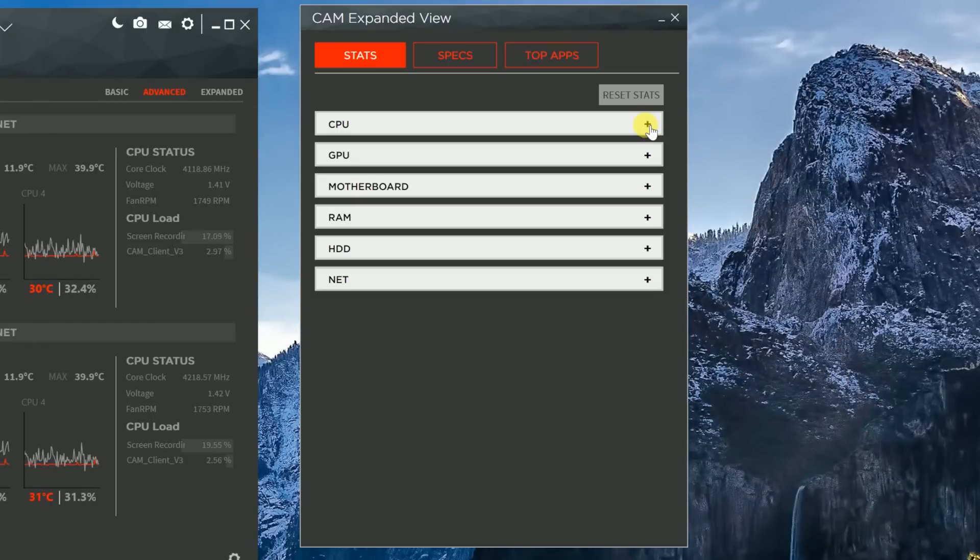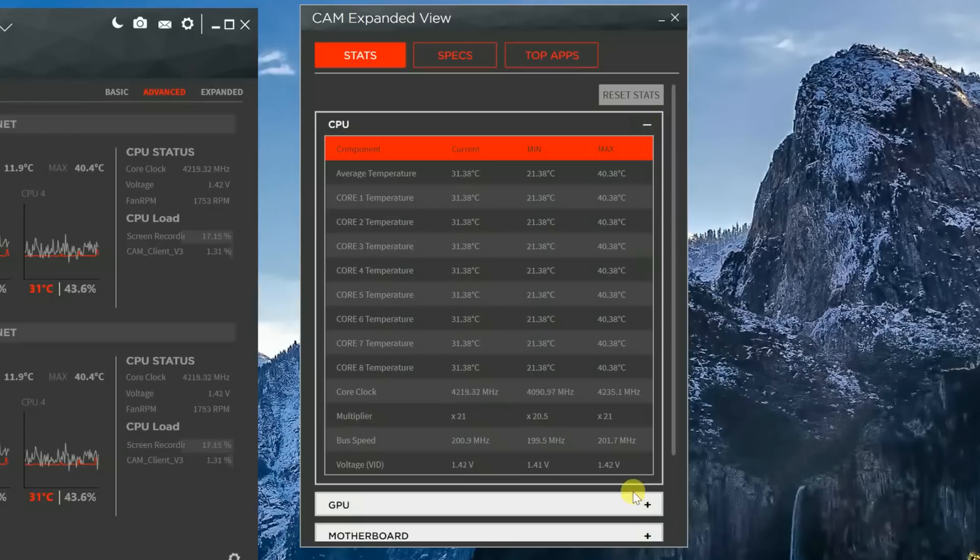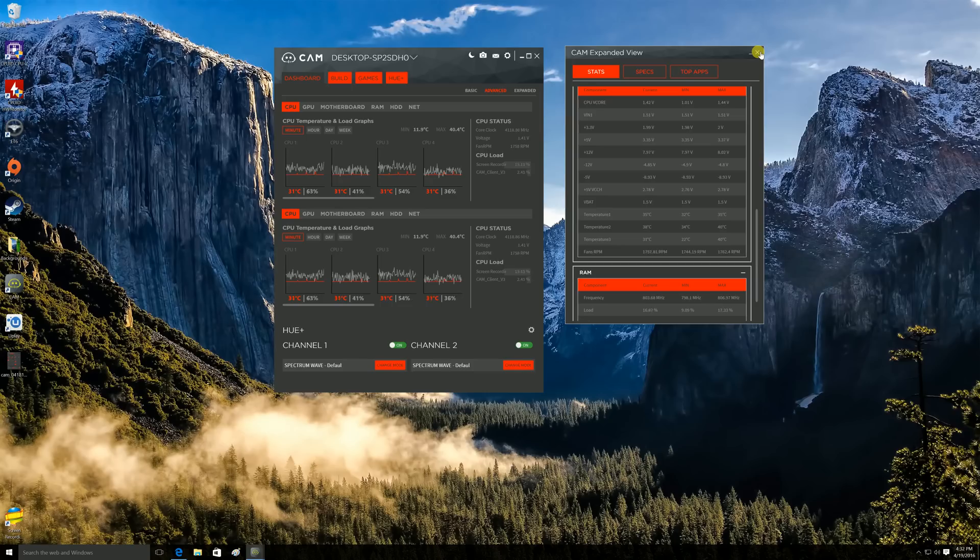And another useful thing is the ability to monitor what you want, when you want, via a dropdown window. You just simply click on the plus sign to expand any window you want to see. So let's pop out of the expanded window and let's go check out the advanced tab.